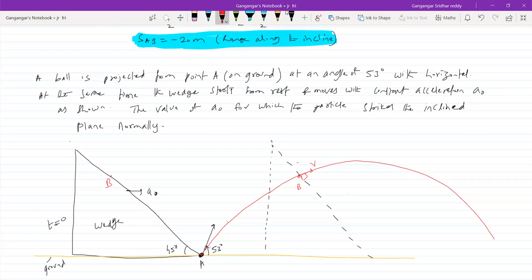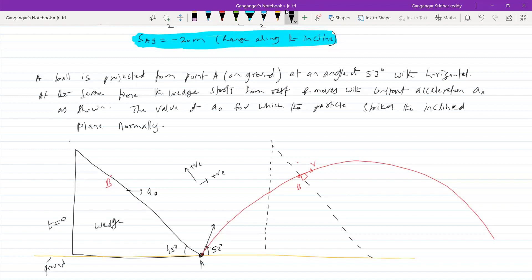Getting to the problem. The conventions are the same. Let me take upward as positive direction — let me change convention so that you will understand things better. It will strike normally, so what is the displacement of the ball with respect to the wedge perpendicular to the incline? That should be zero.